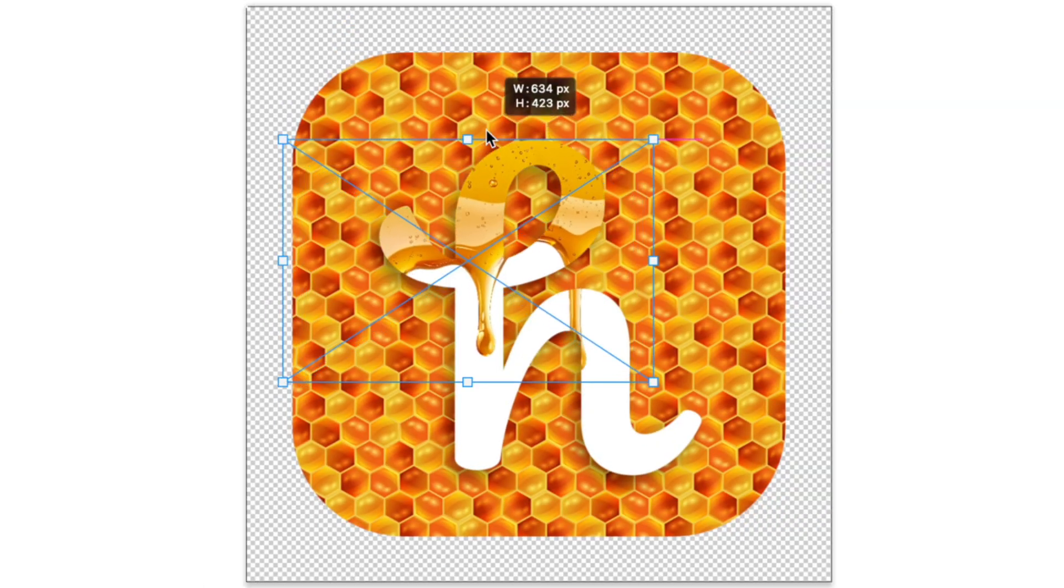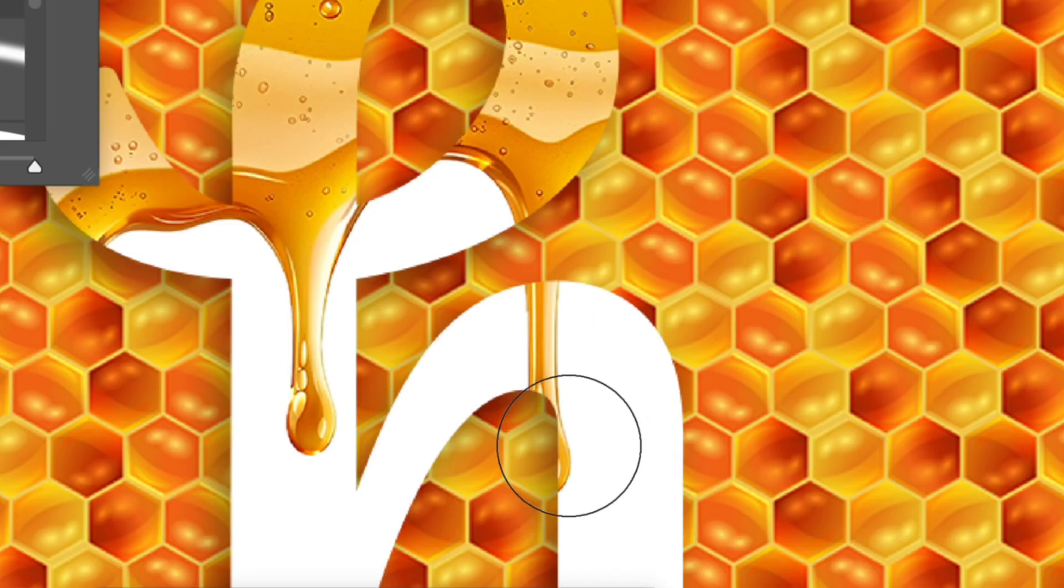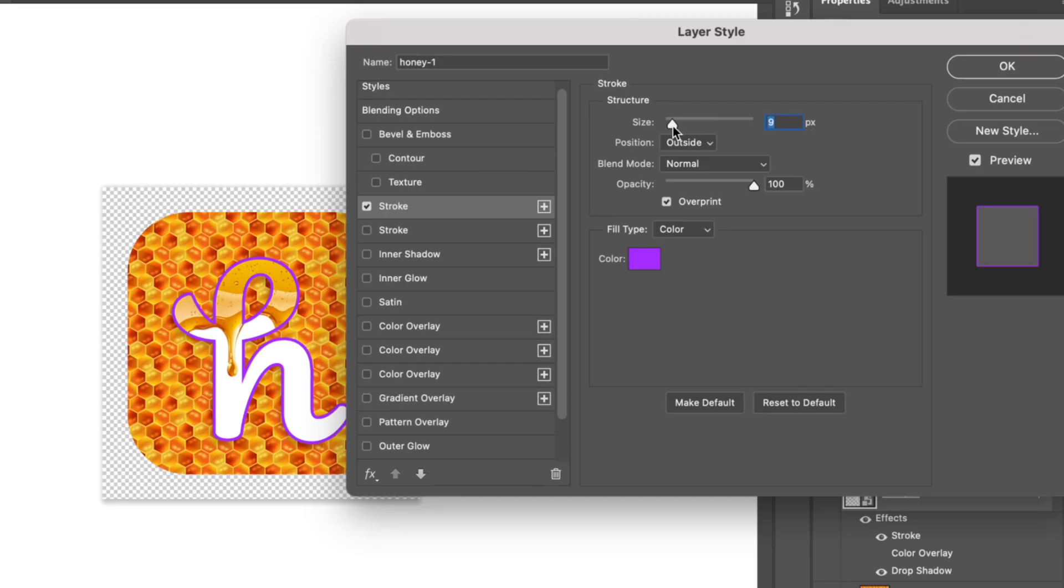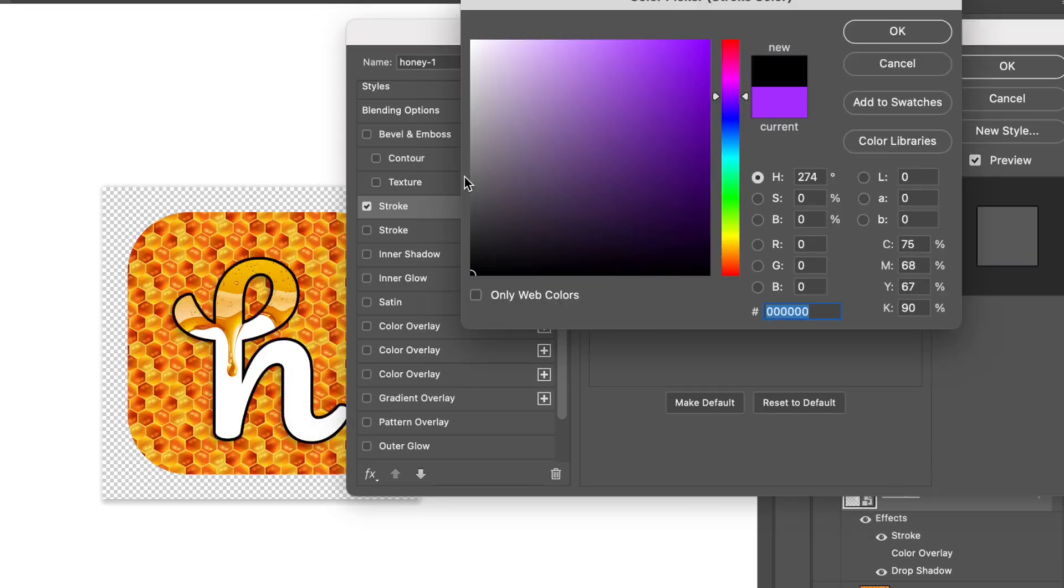Next, I added some honey on the top of the H and removed the unwanted parts, but to make it stand out a little more, I added a black stroke around the H, and that's basically it.